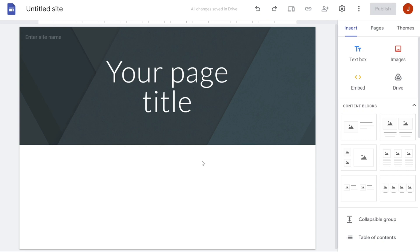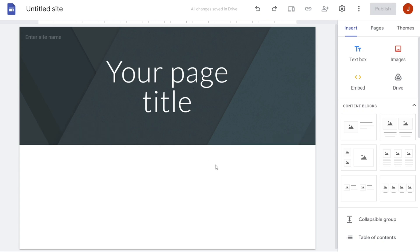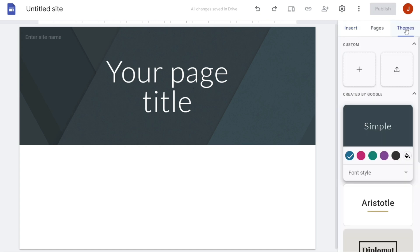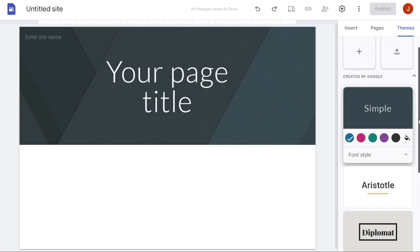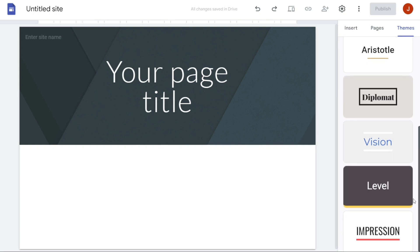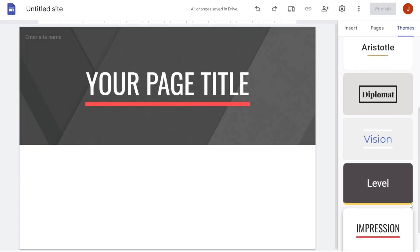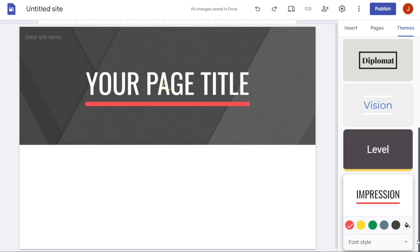Once you are on the Google Sites Builder page, you will see that your new site has a default theme. However, you may want to change this theme to make your website more attractive and better suited to your needs. To change the theme of your website, simply navigate to the top right corner of the page and click on The Themes option. This will bring up a selection of different themes that you can choose from. These themes have different designs and layouts, so you can choose one that fits your website's purpose.